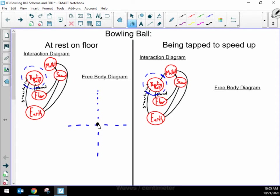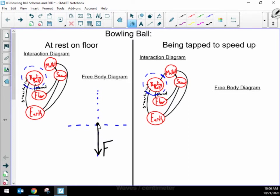So I'm going to draw each of those two forces. The gravitational force by the earth on the bowling ball is straight downwards. A larger amount of force gets a longer arrow, a smaller amount gets a shorter arrow — just like with our velocity arrows, the length of the arrow relates to the amount of the measurement. I'm also going to label this arrow: a big F for force, with a subscript indicating what kind of force it is — gravitational — and then by what agent on what object.